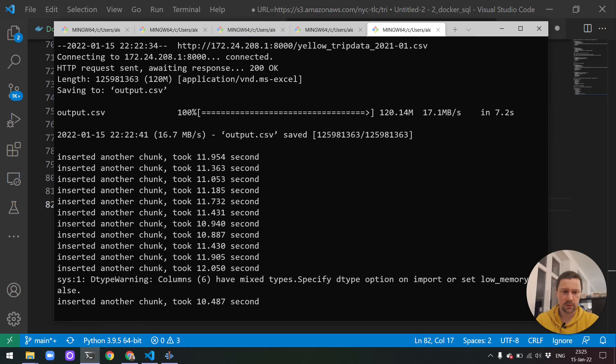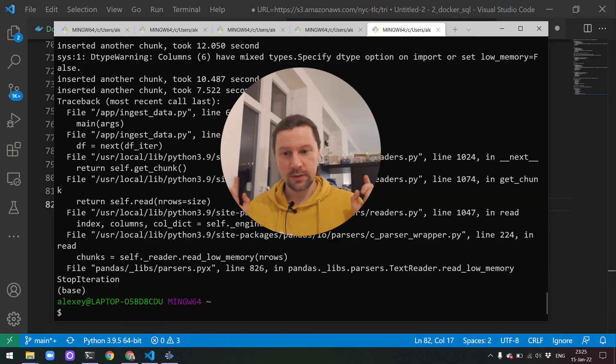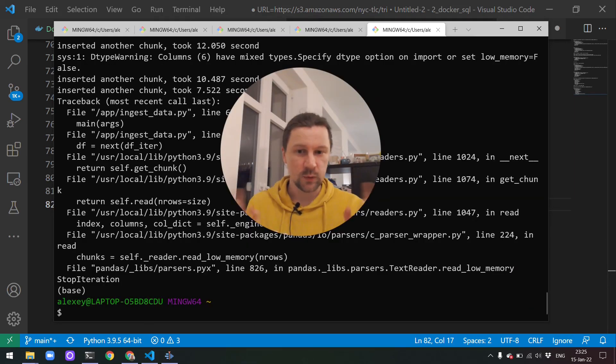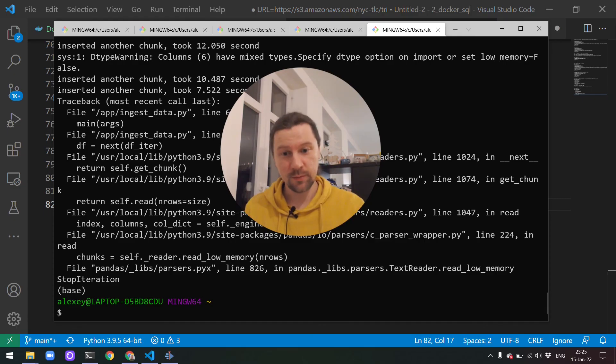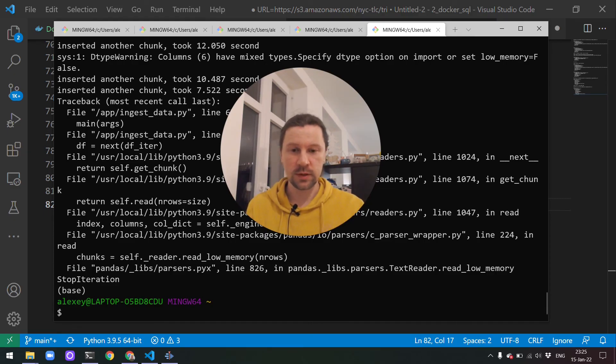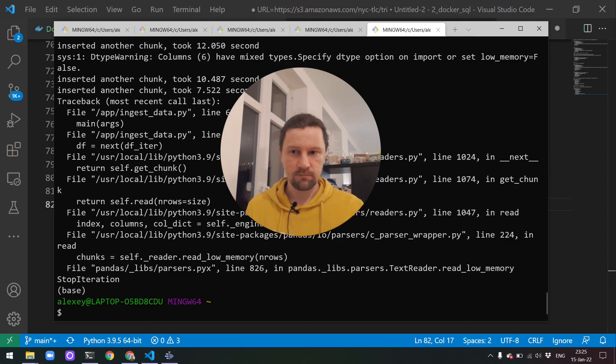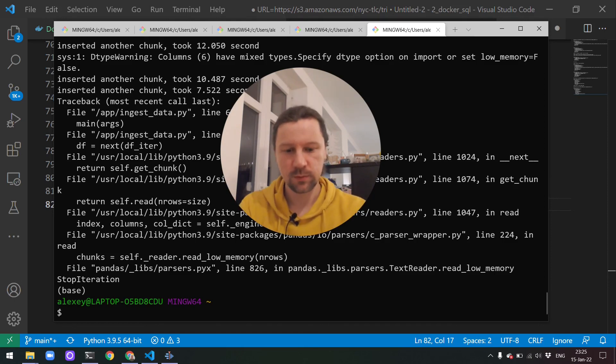Yeah, it's still inserting. We will not wait till it finishes. Oh yeah, it just finished. What we will do next is the thing I promised you in the previous lecture. We will cover Docker Compose as a way to put together multiple services in one configuration file. So see you soon.